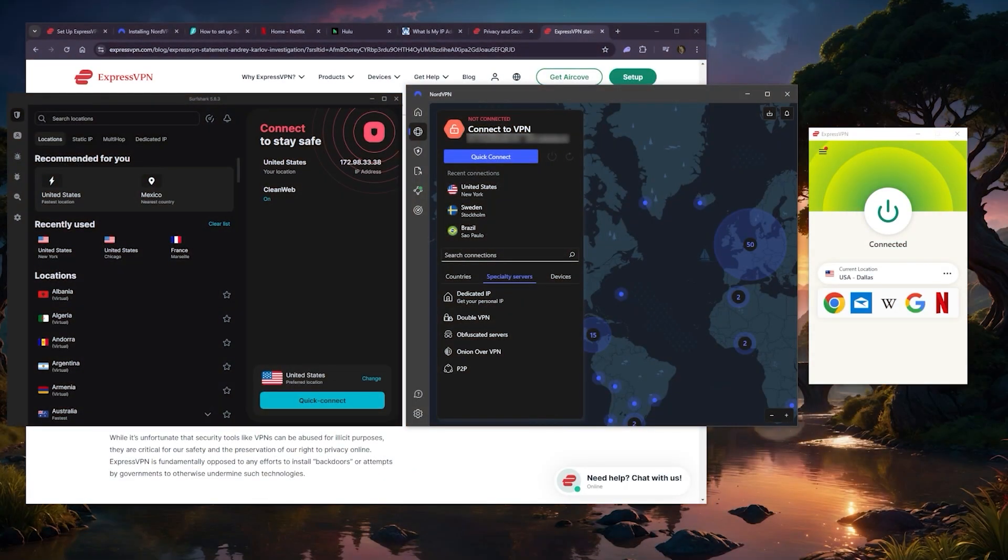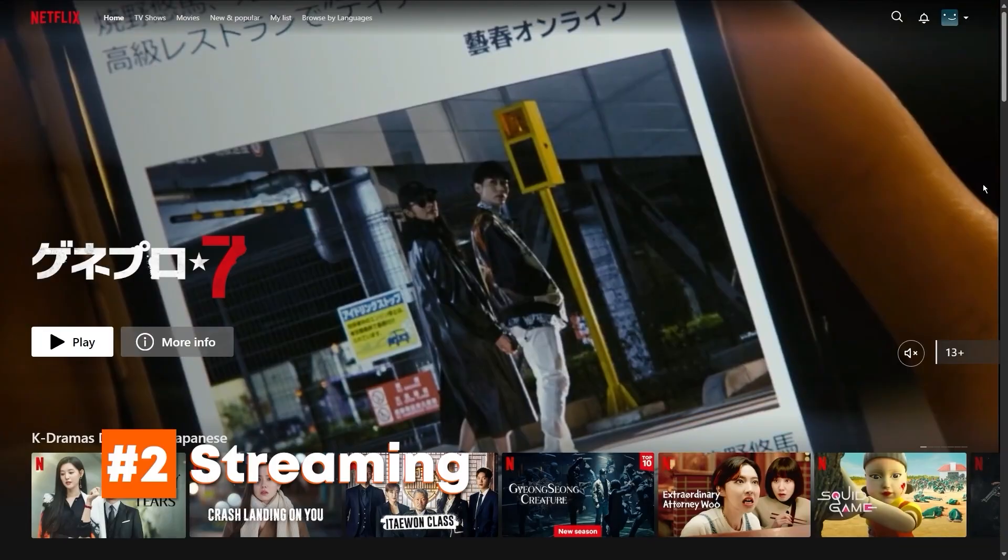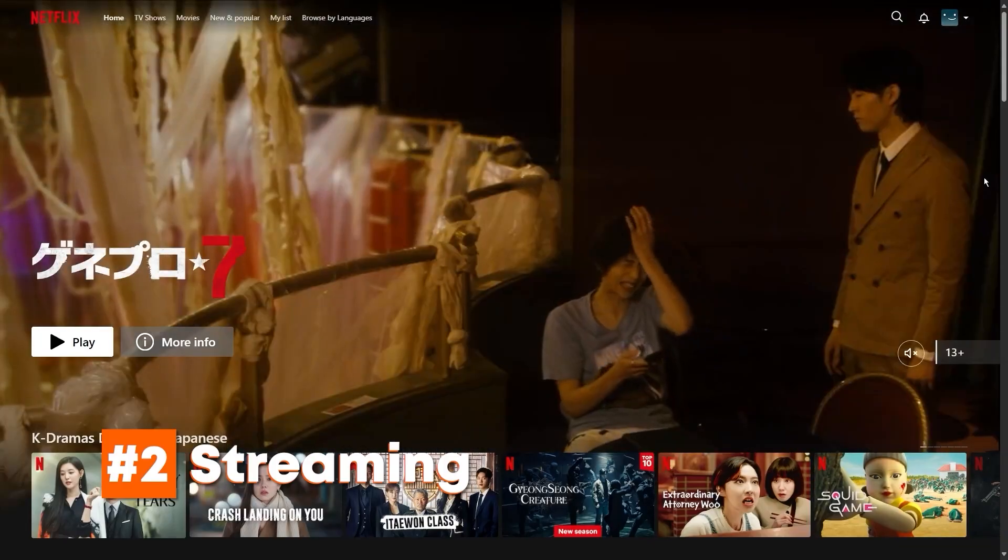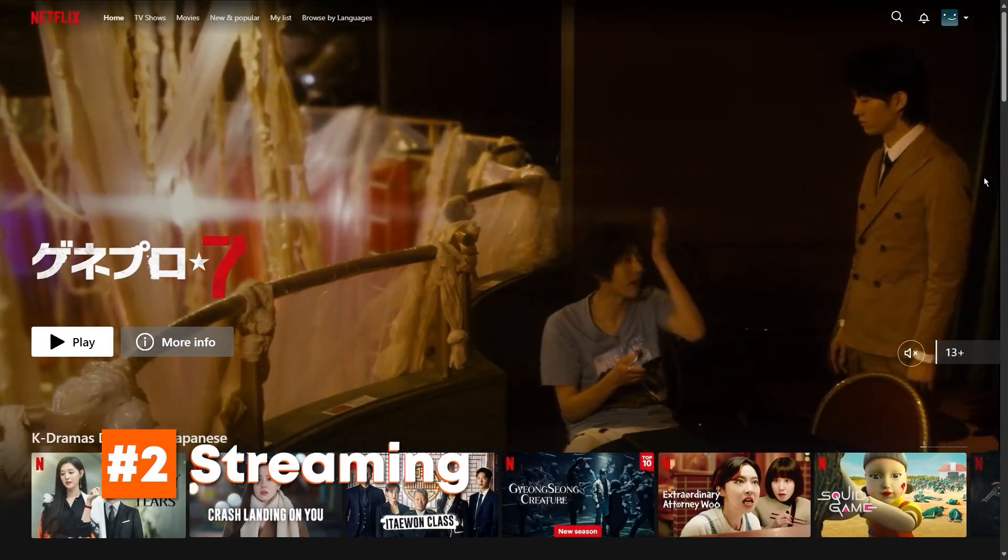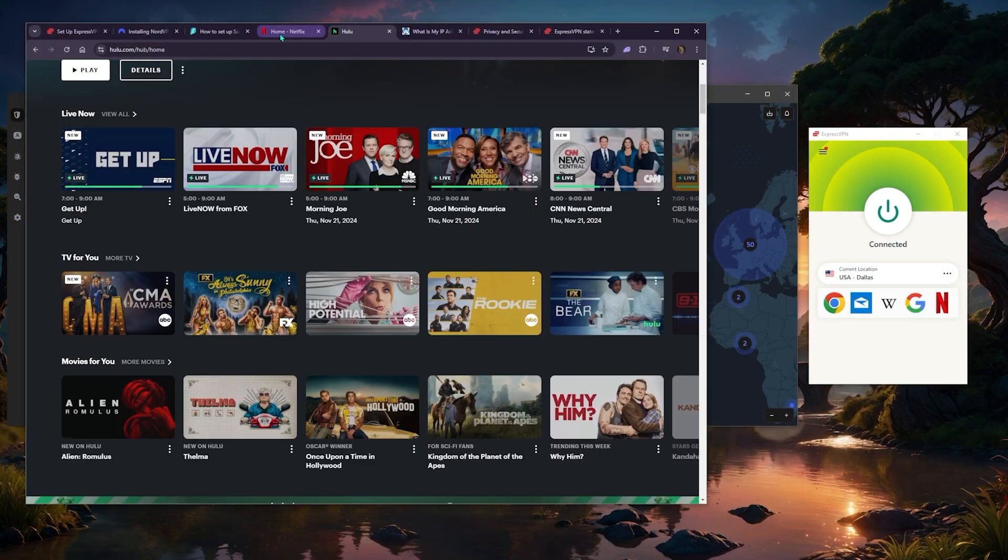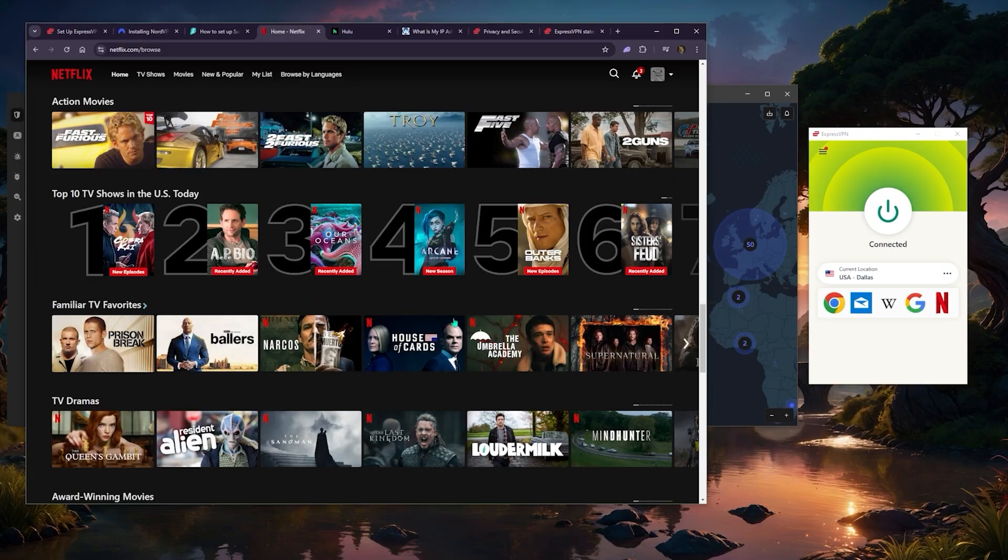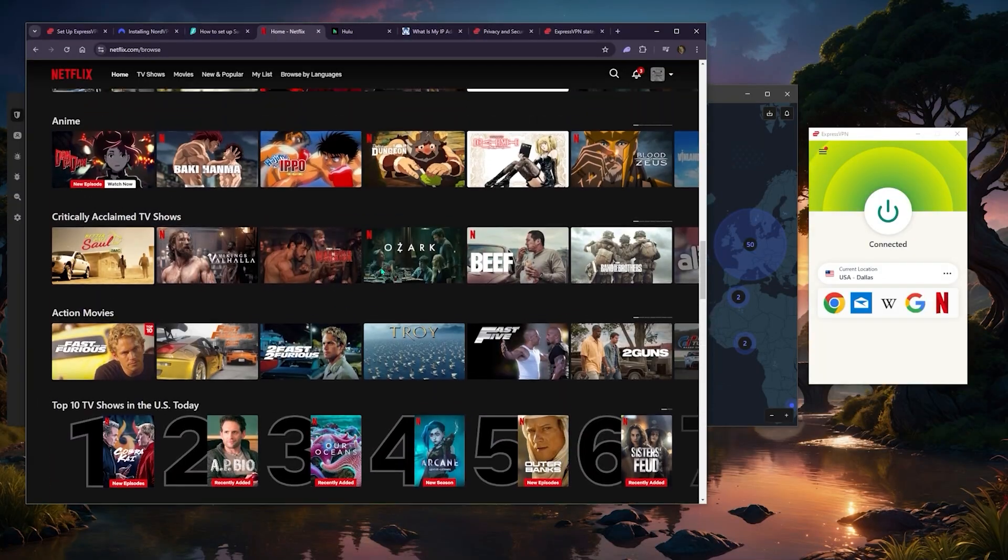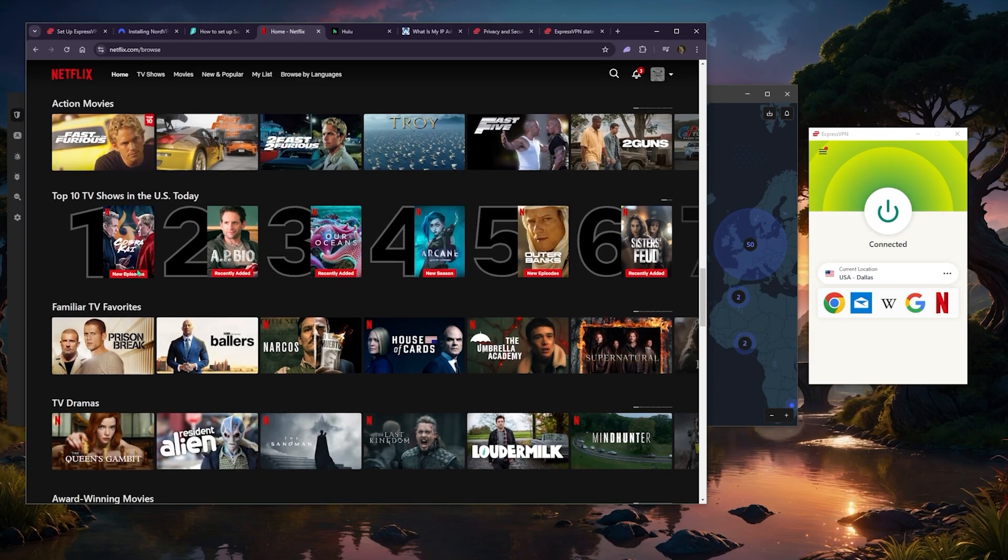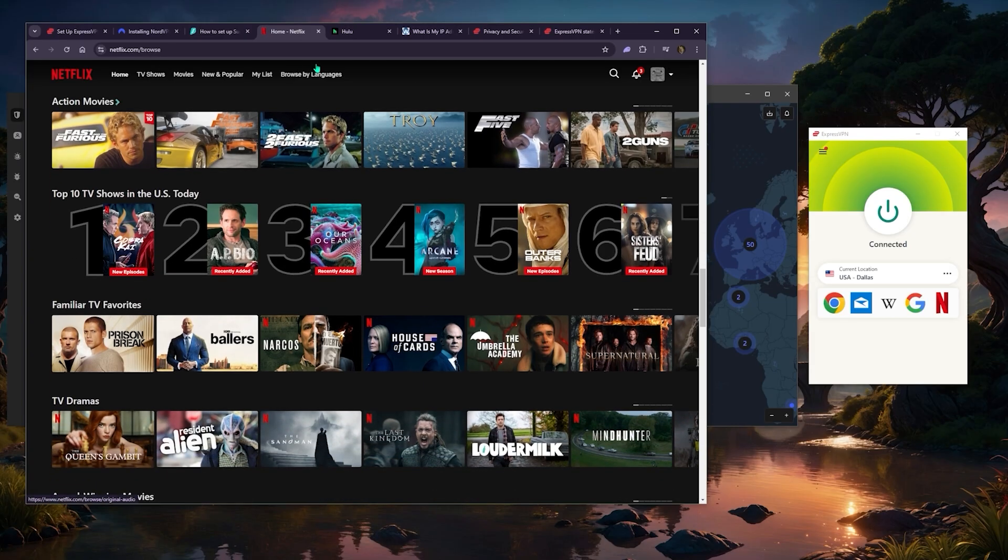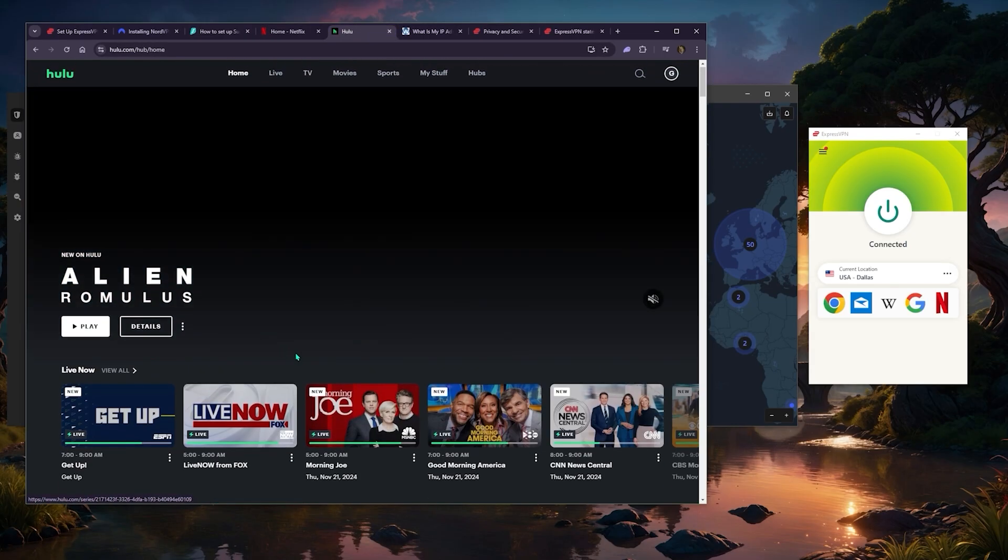Now the second criteria, besides privacy and security—all these VPNs of course pass that, and that's the reason why I chose these—there's streaming and accessing content that's not available to you. When we talk streaming, I mean if I'm trying to access American Netflix when I'm abroad, what I do is just connect to ExpressVPN's American server, and there you go, I have access to the American Netflix.